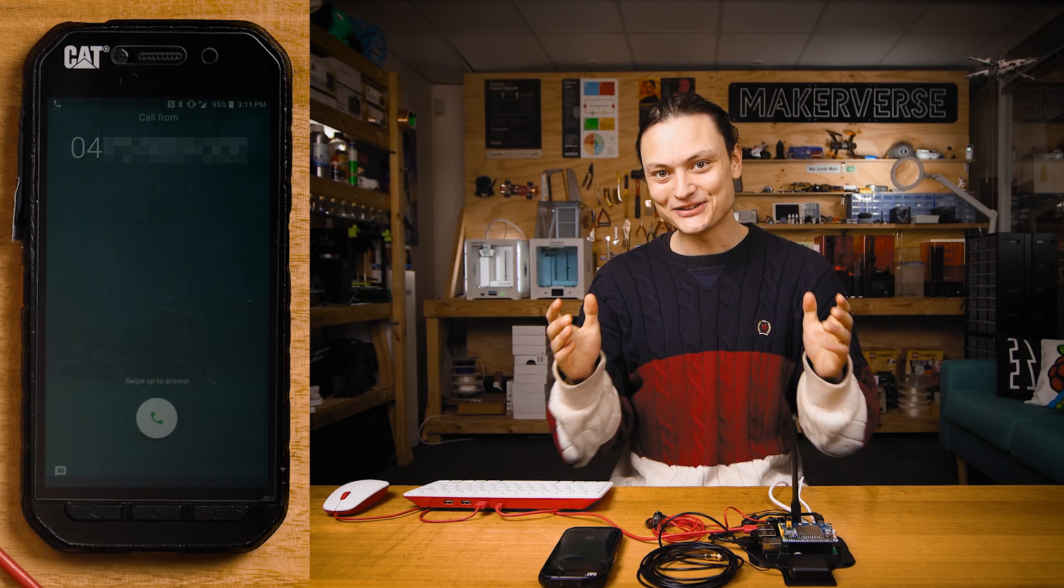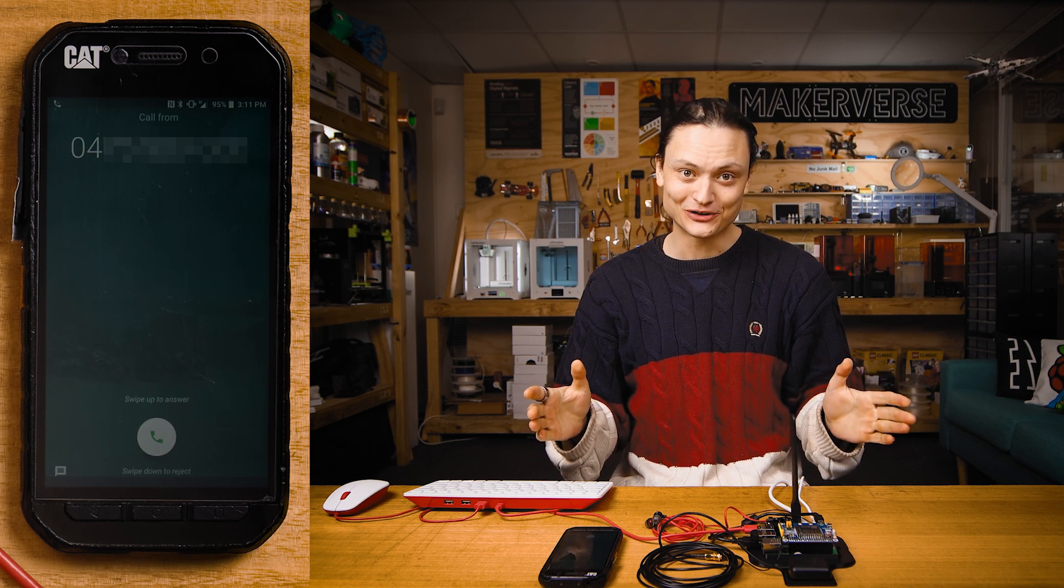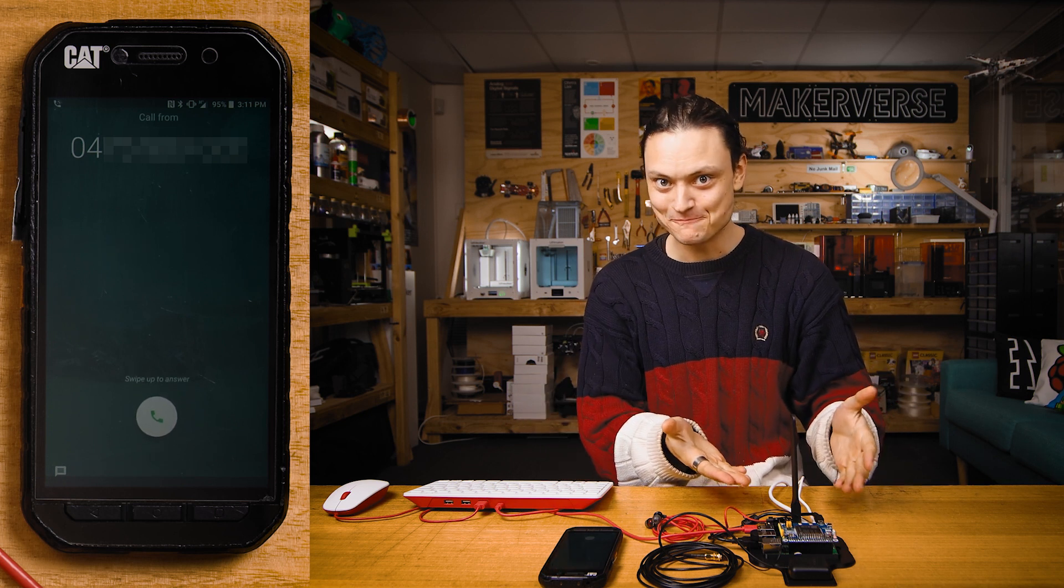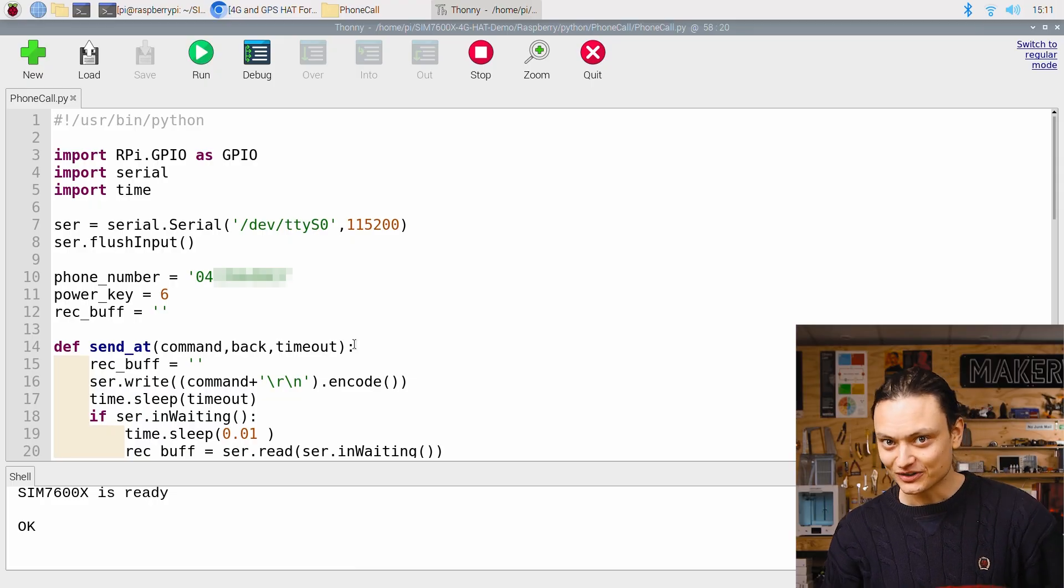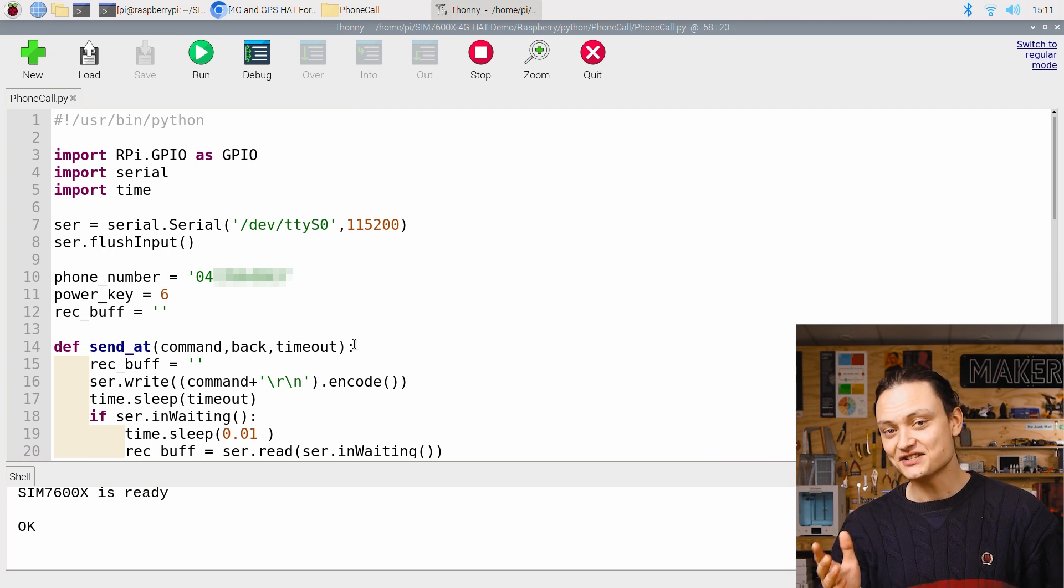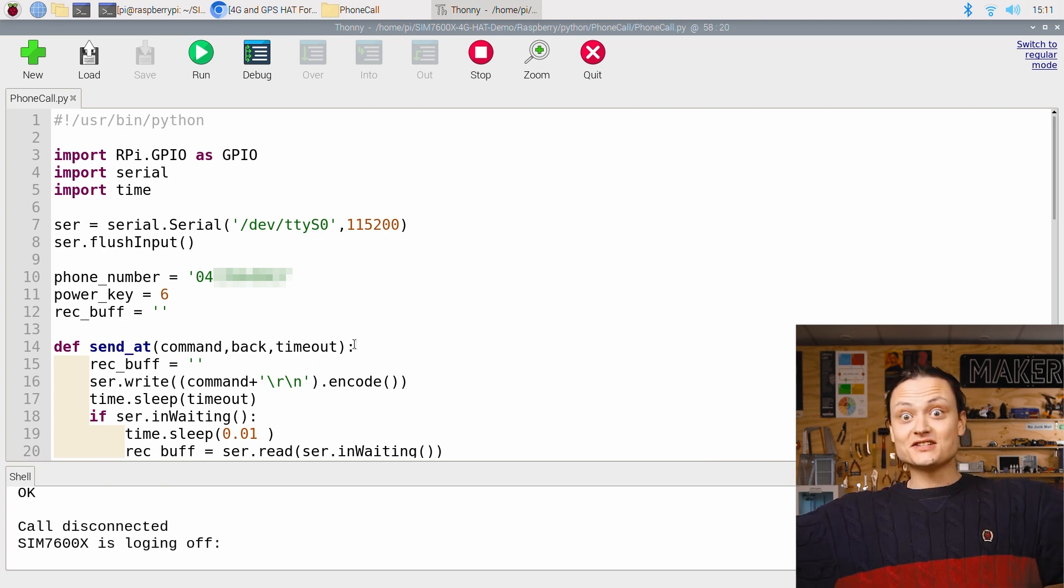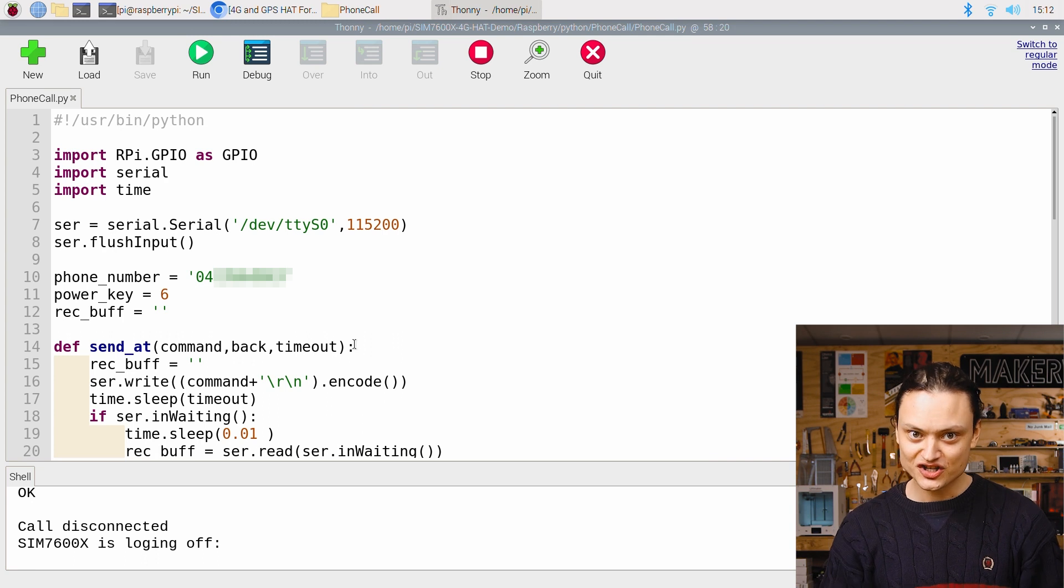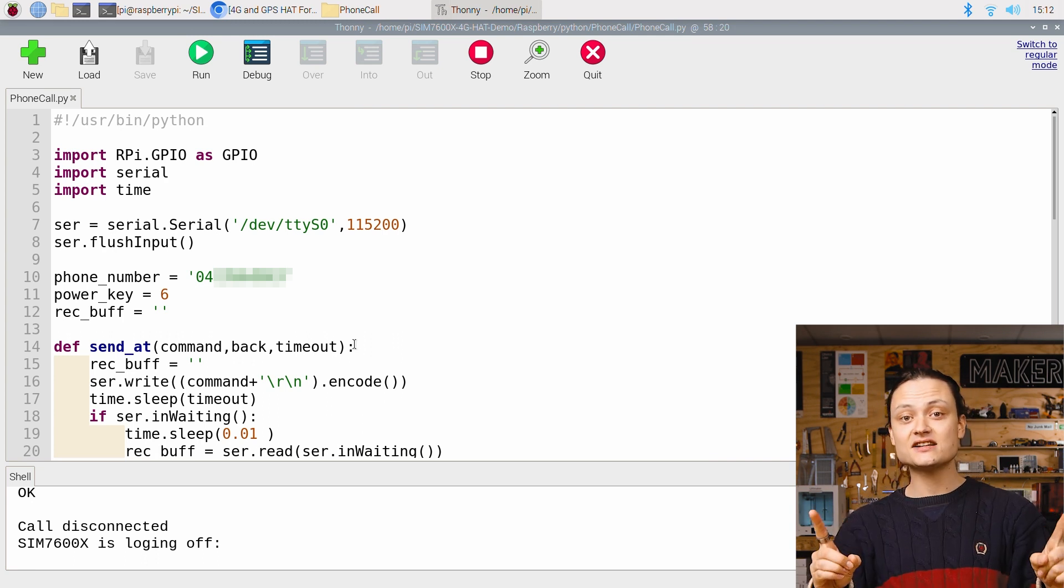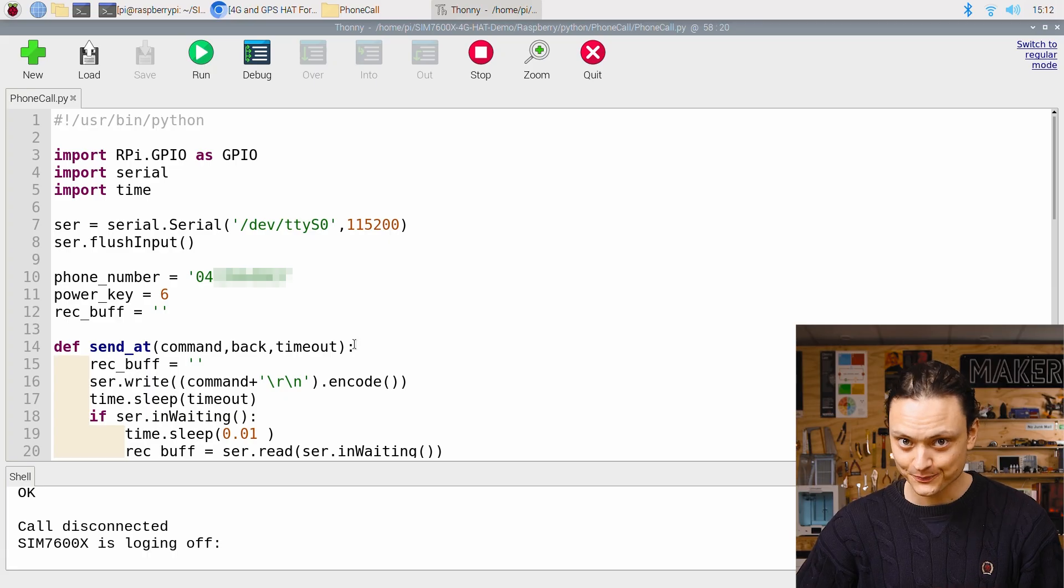Bada boom. Your target phone should be receiving a phone call from your Raspberry Pi. If you choose to pick up the call, it's going to last less than 20 seconds as decided in the Python script. Great success. An excellent confirmation that the WaveShare 4G hat has connected correctly to the mobile network.